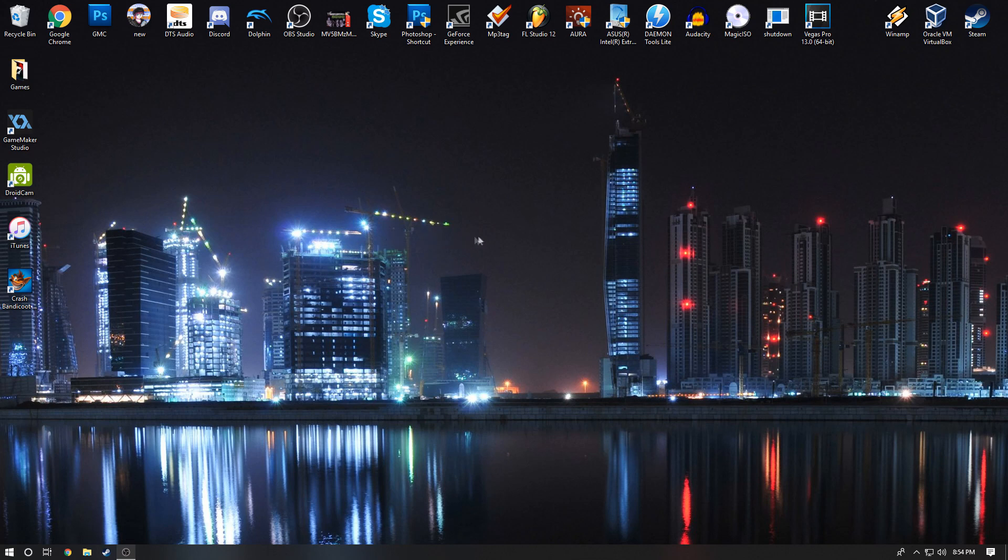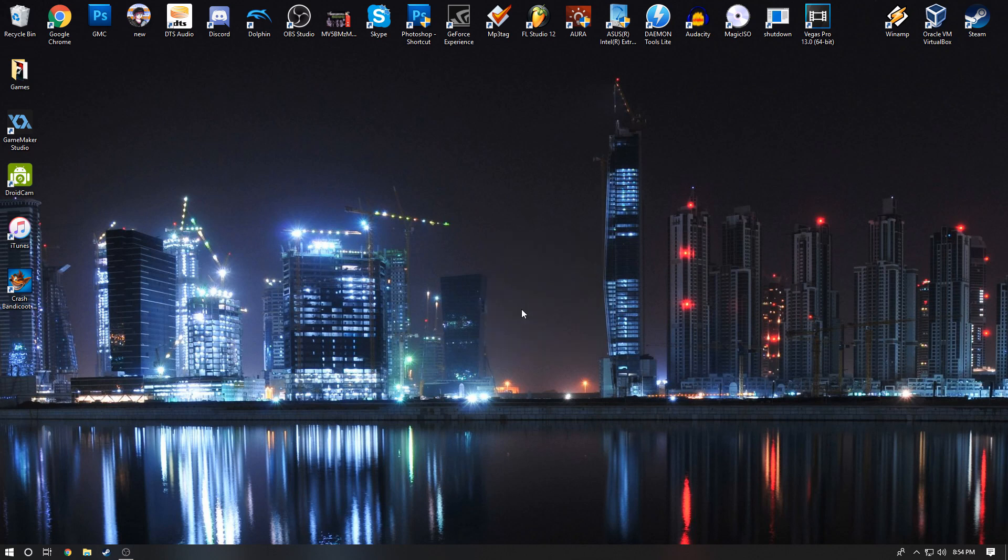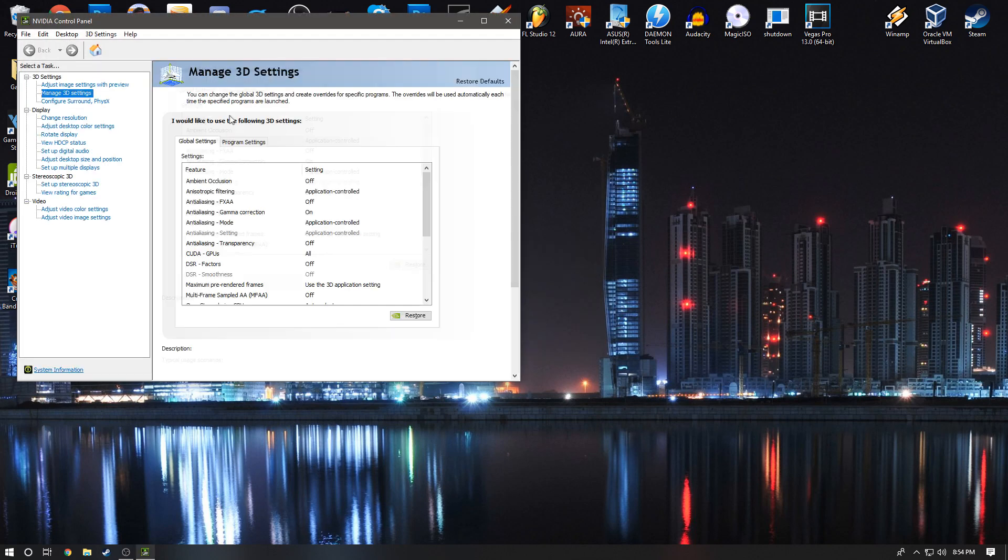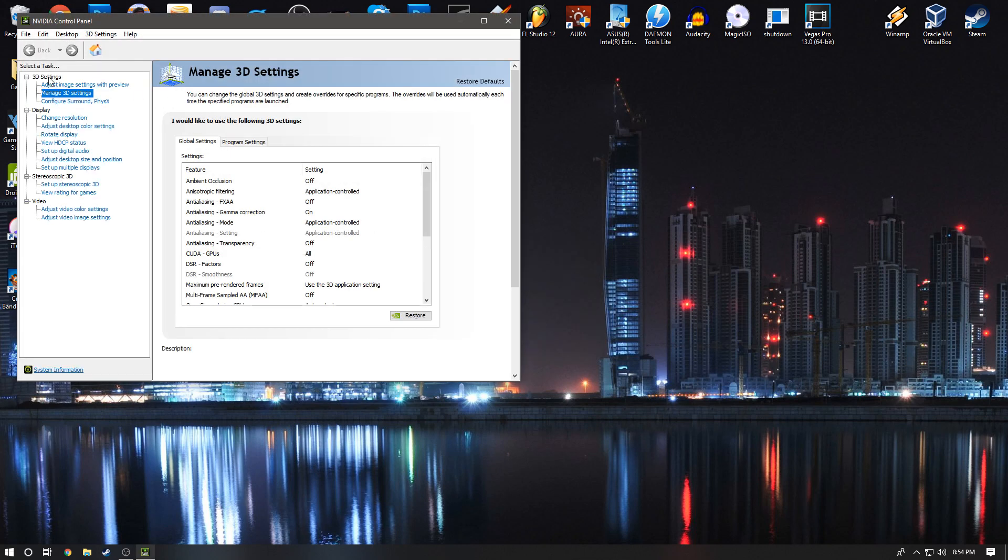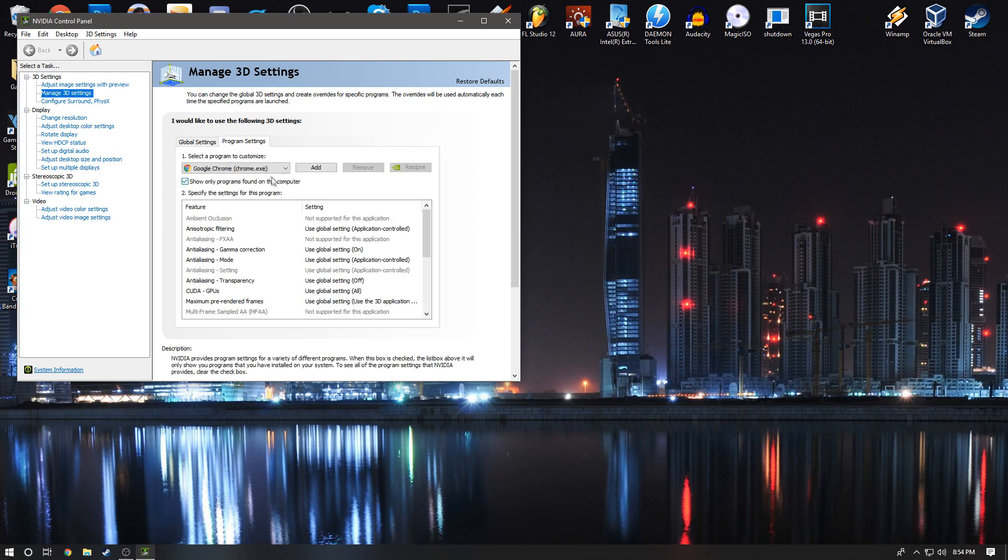You're going to right-click on your desktop, hit Nvidia Control Panel, and wait for it to open. Then on the left-hand side, on the second setting, go to Manage 3D Settings. You should be presented with this screen where it says Global Settings and Program Settings. Go ahead and hit Program Settings.